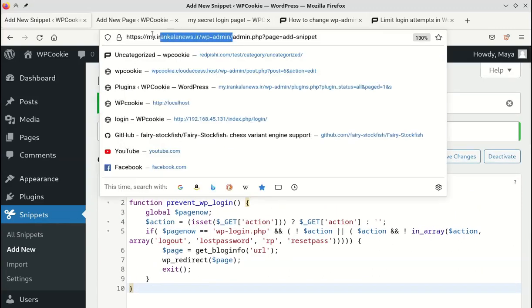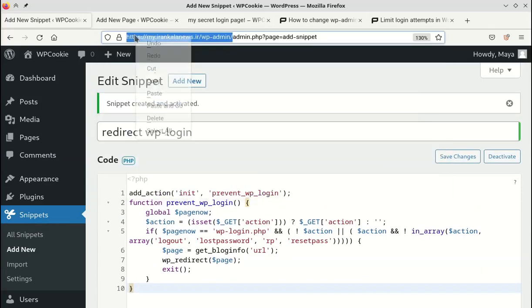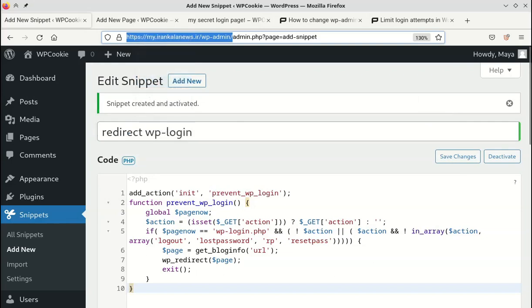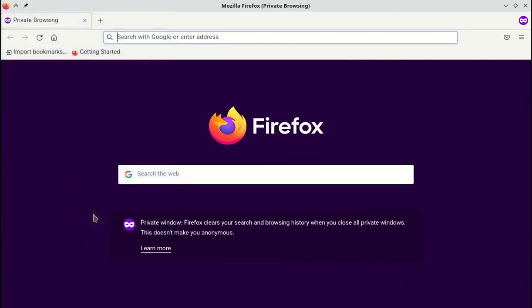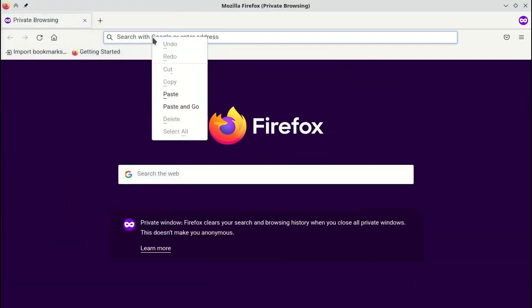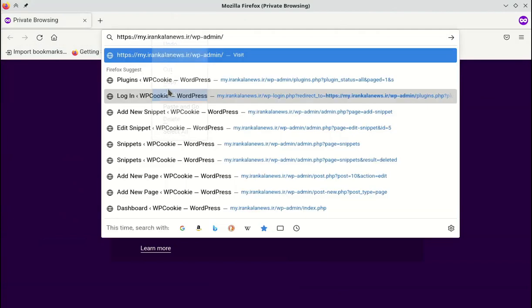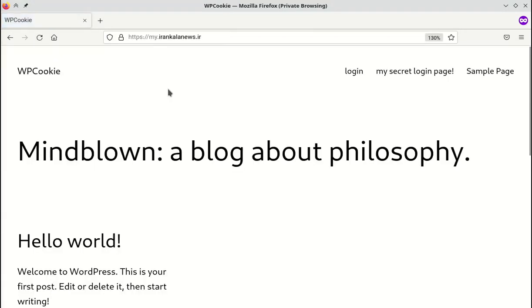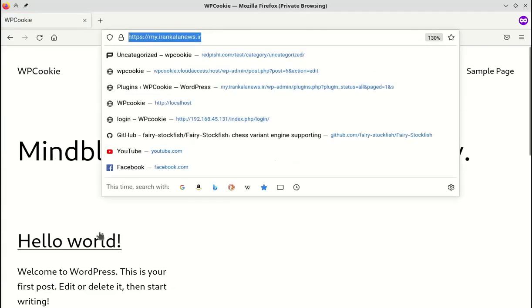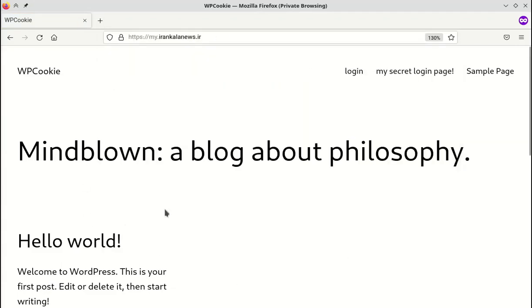Now let's check the admin page with a different browser. As you can see, we have been redirected to the home page, so the code worked successfully.